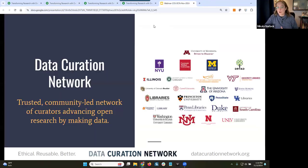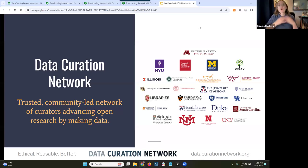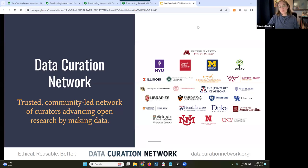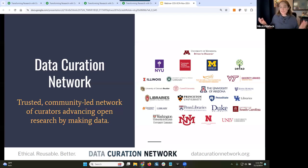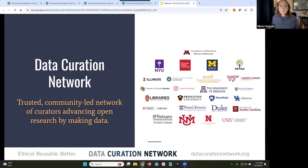We do this through a number of ways. Our email and website are at data curation network dot org. I'm going to take a quick moment to tell you about our shared curation workflow. When you're getting ready to share your research data or other scholarly outputs in a repository, a repository ingests the data, we do an appraisal process to make sure the data is a good fit, and then we do our curation process. DCN partners have the added benefit of connecting with expert curators in the network for more advanced curation support. After the data is curated and the researcher has signed off on changes to make the data more findable, accessible, interoperable, and reusable, we then facilitate access and preserve data for the long term.